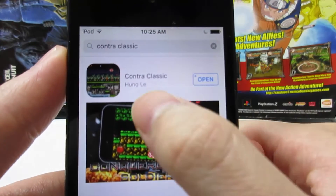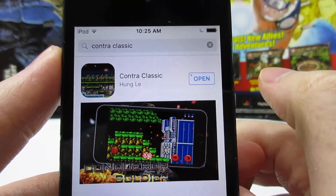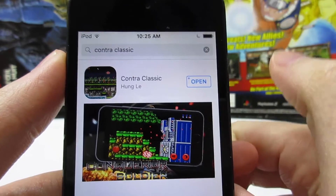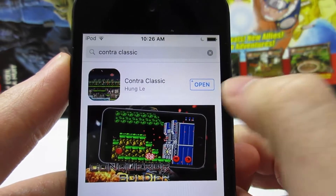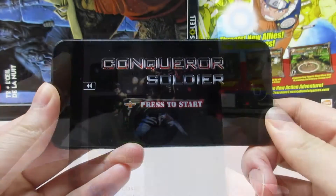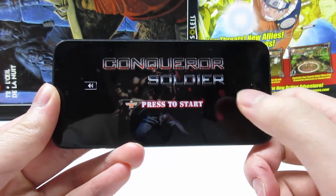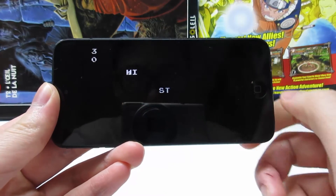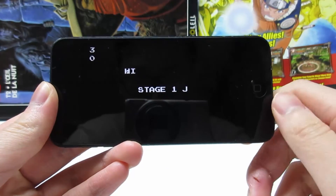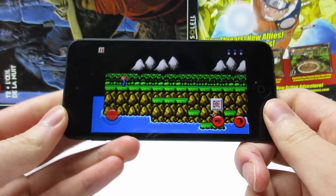Search for the game called Contra Classic. Once you've done that, tap on Install and then tap Open. As you can see, we got the game loaded — now tap to start the game.